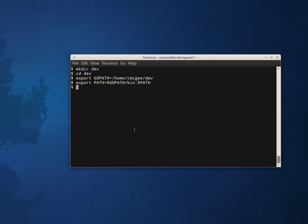OK, now I'm going to go get the GoDev tool. OK, now I can launch the GoDev tool directly.